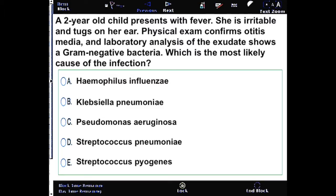This next question talks about a 2-year-old child who has fever. She is irritable and tugs on her ear. Physical exam confirms otitis media, and laboratory analysis of the exudate shows a gram-negative bacteria. Which is the most likely cause of the infection?